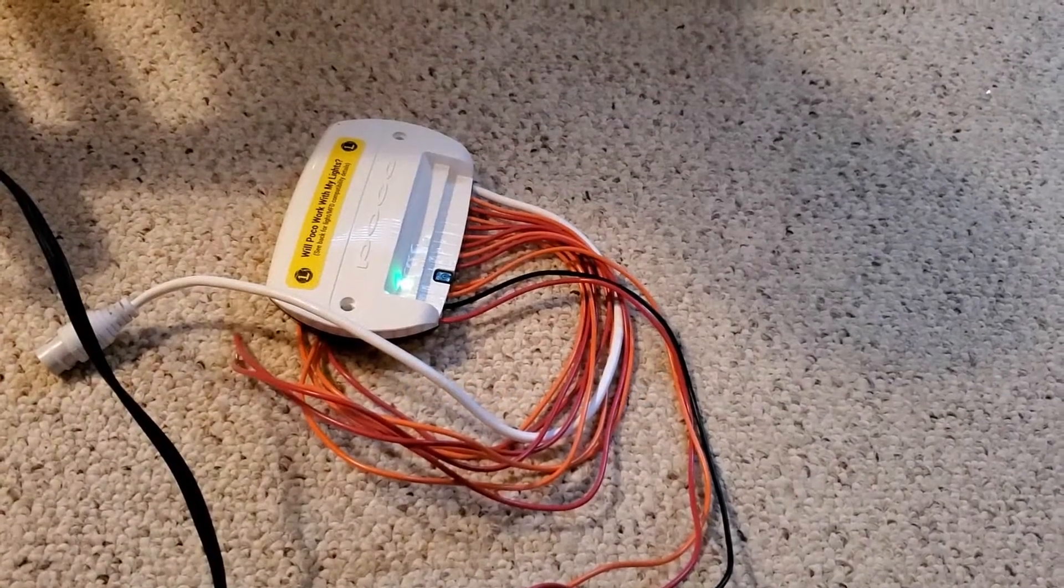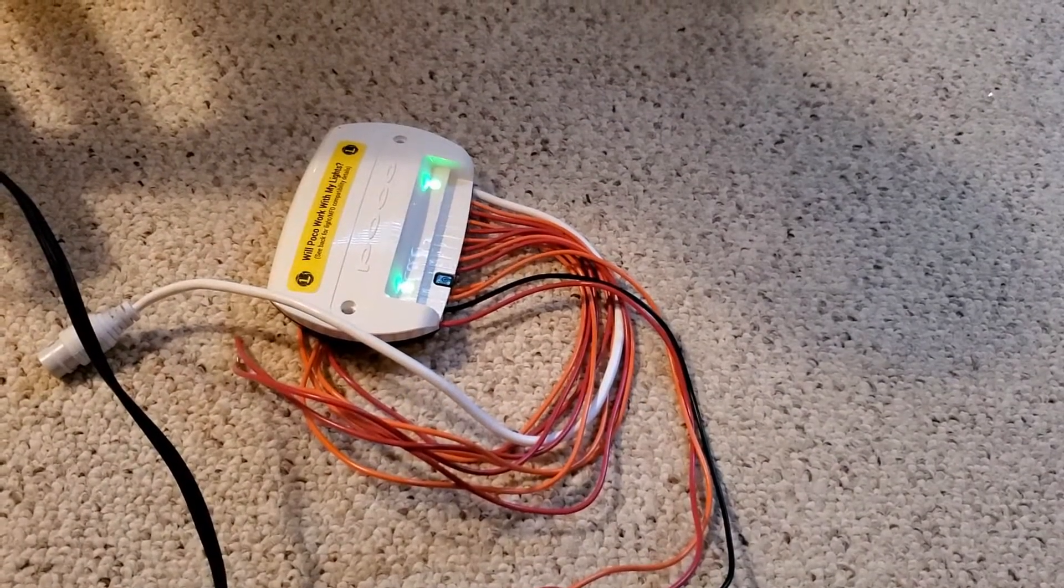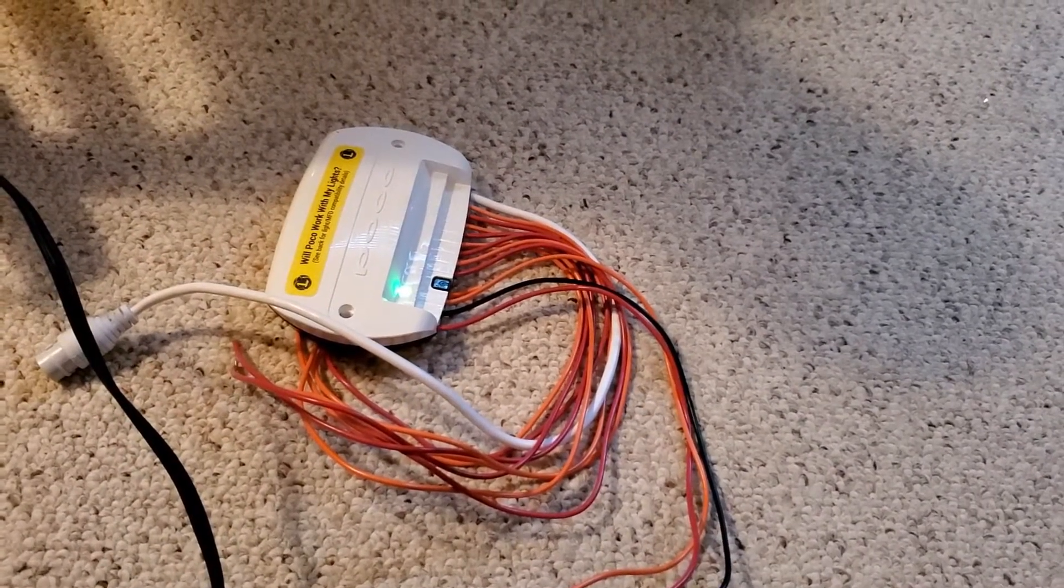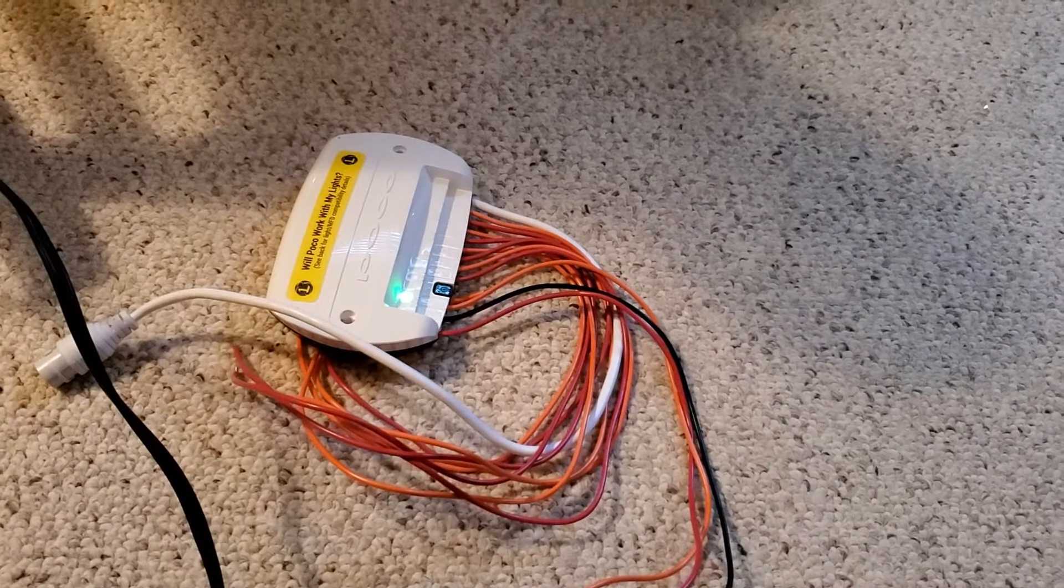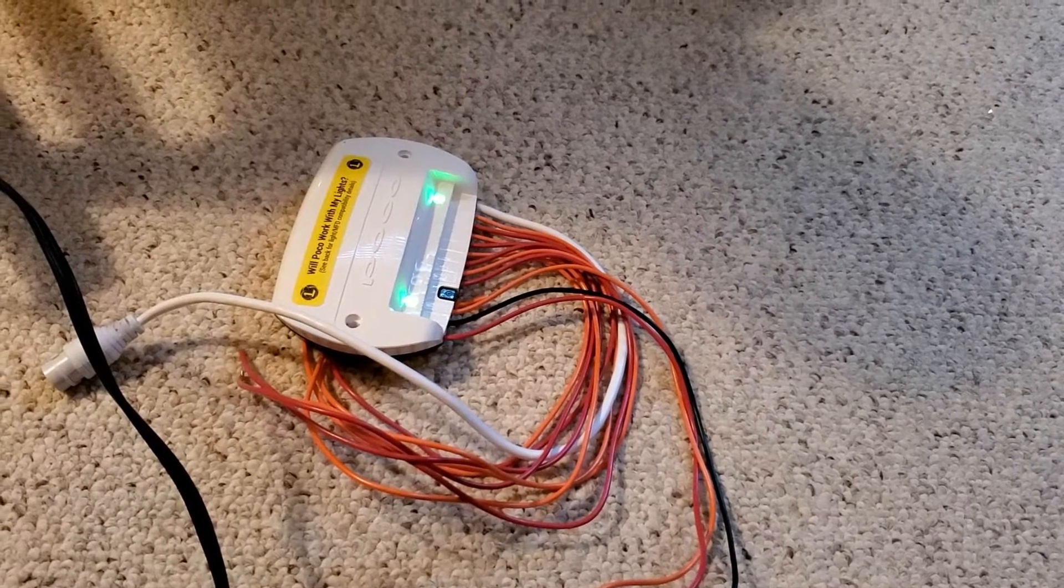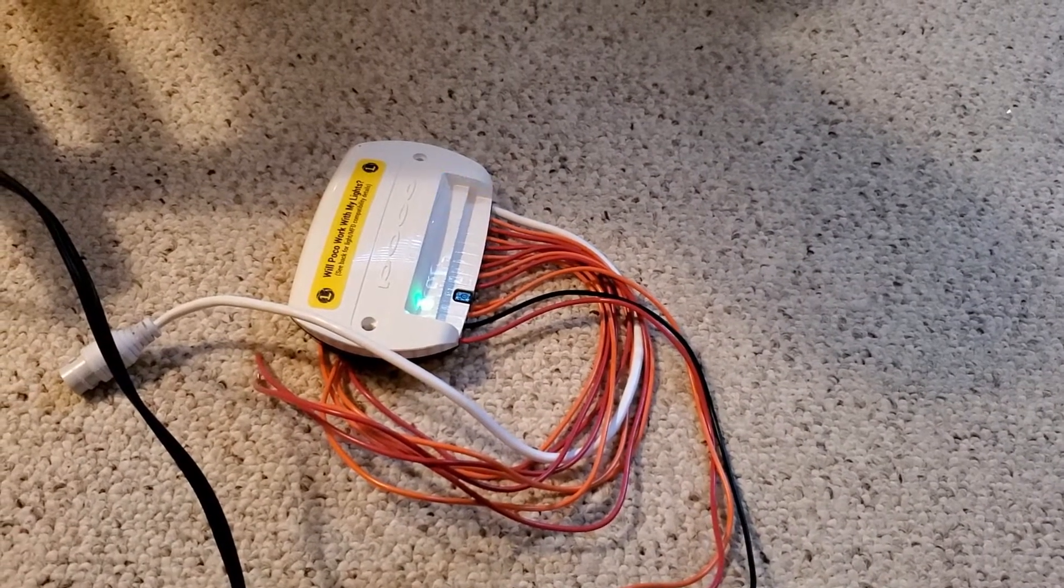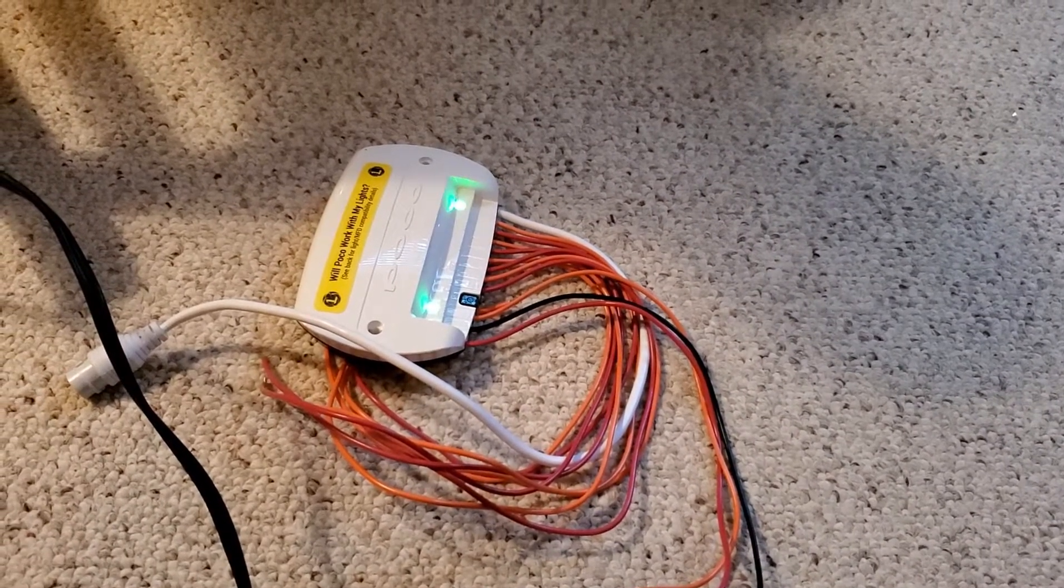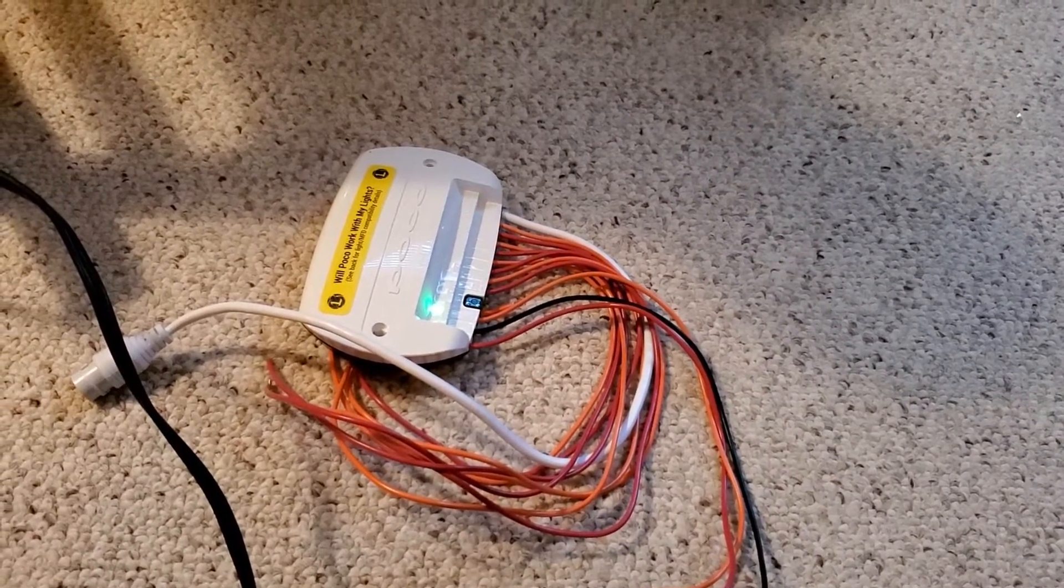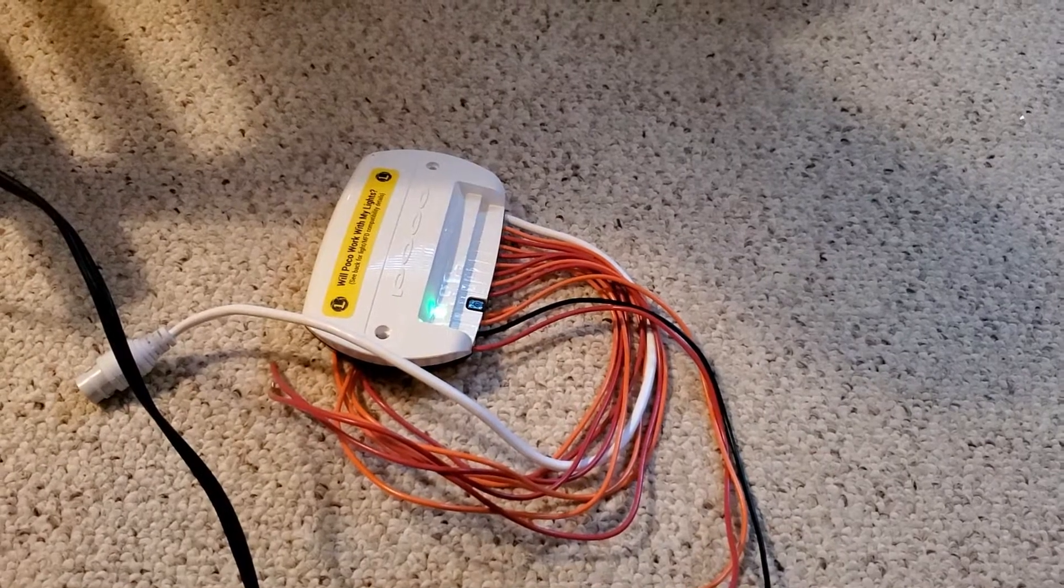Hi guys, just killing some time today playing around with the Lumatech Poco lighting controller. I have it connected to a 12-volt power supply and I'm connected to it via the Wi-Fi network.